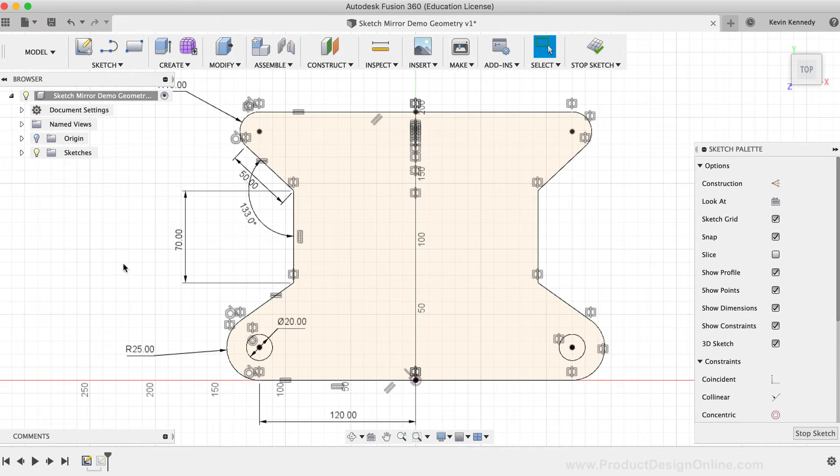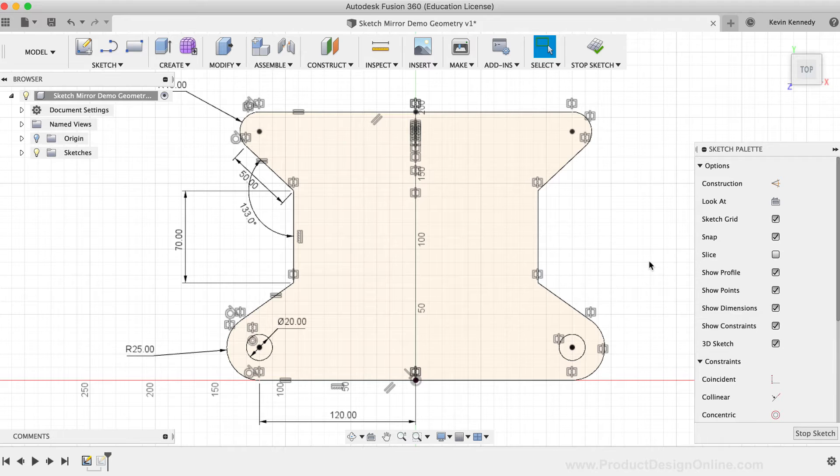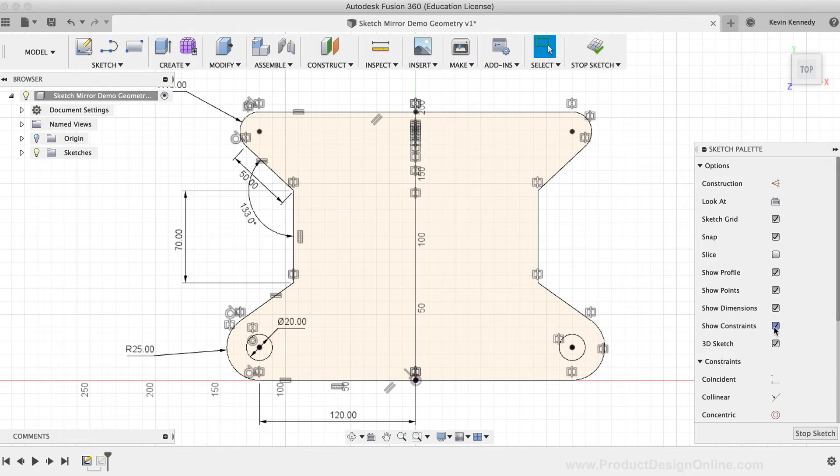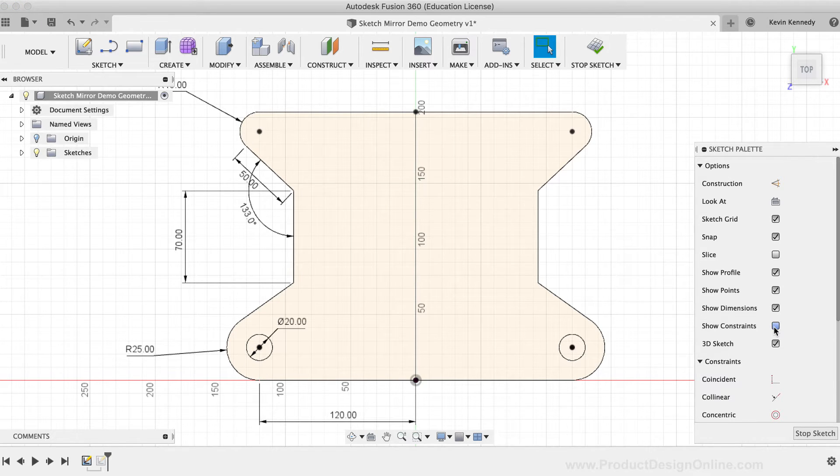If that is the case, you can always uncheck the Show Constraints option in the sketch palette, which hides all of the constraints. For now, I'll turn them back on so I can show you a few more details.